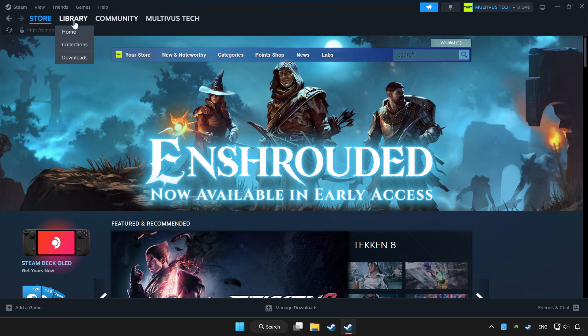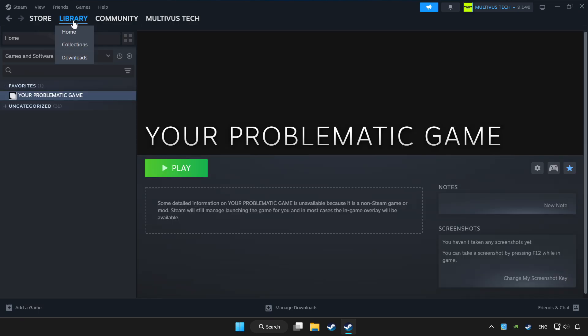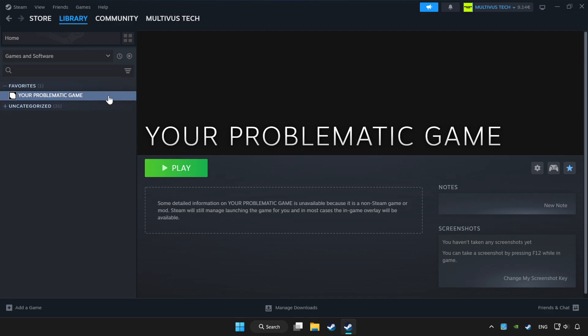Click library. Choose game that you want to play with controller. Click controller icon.